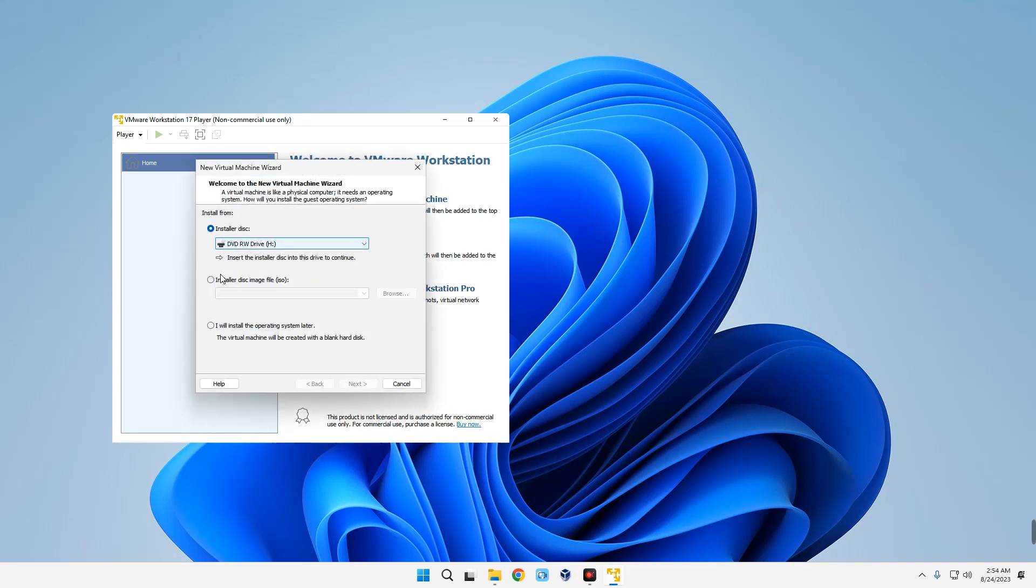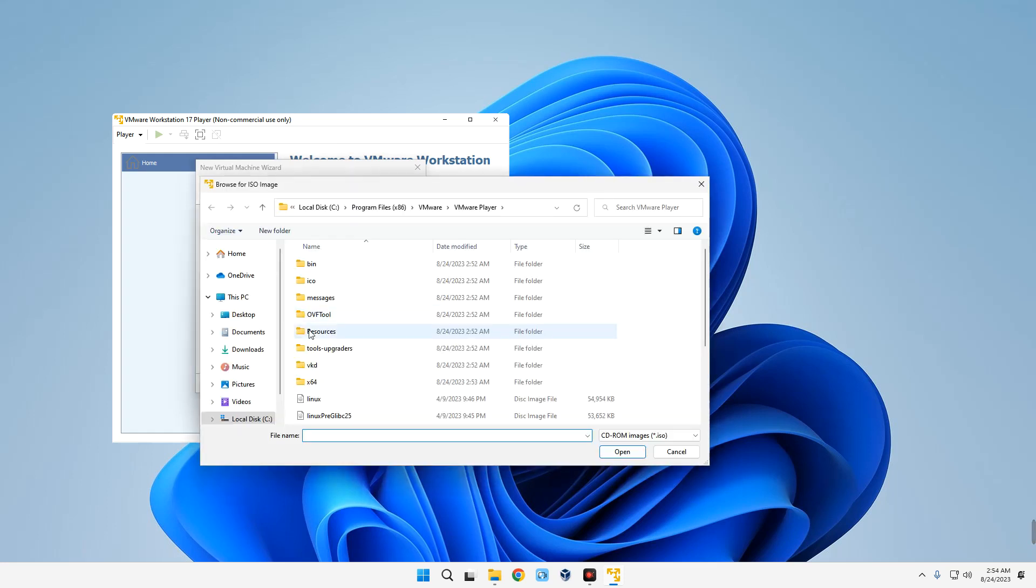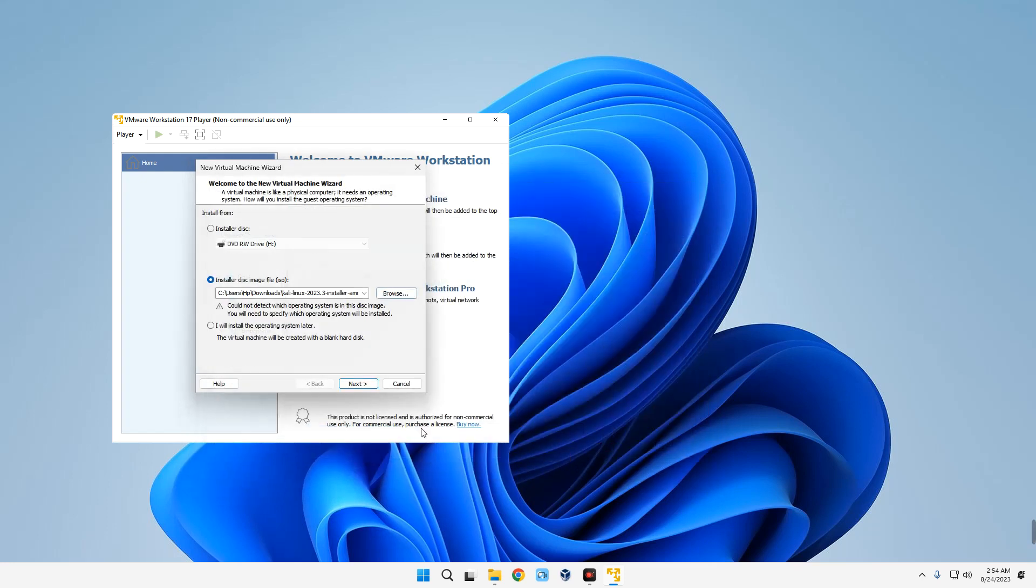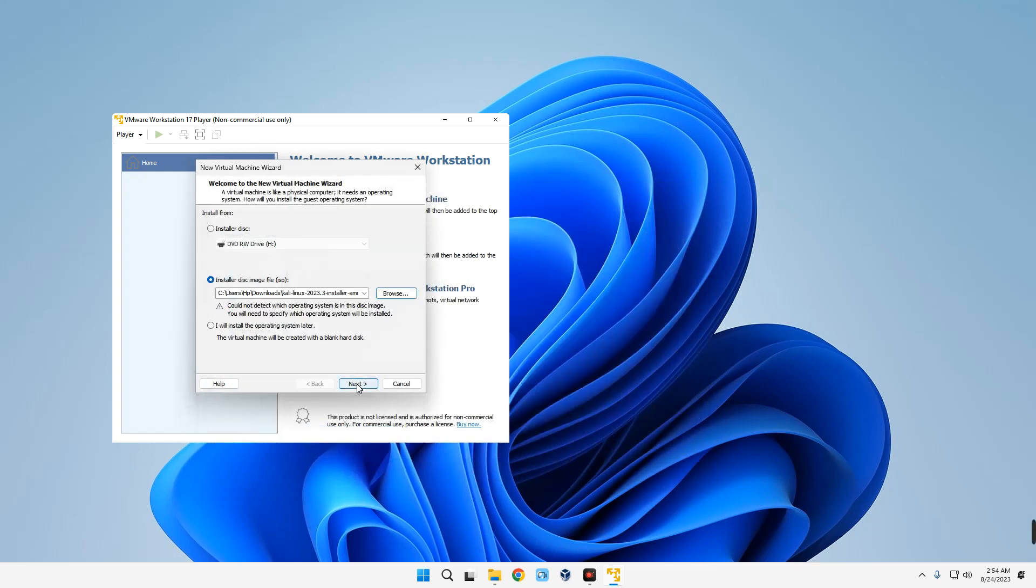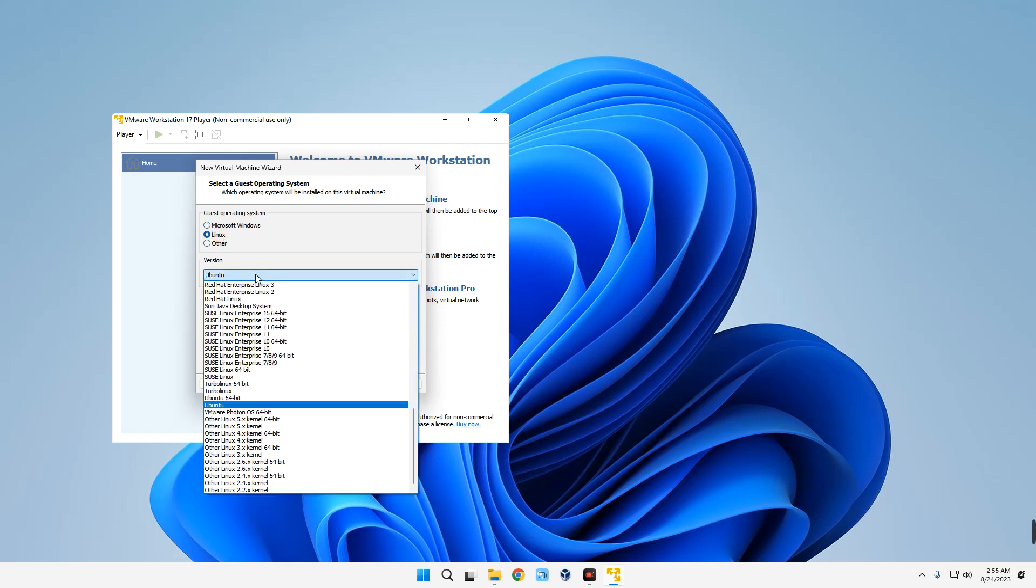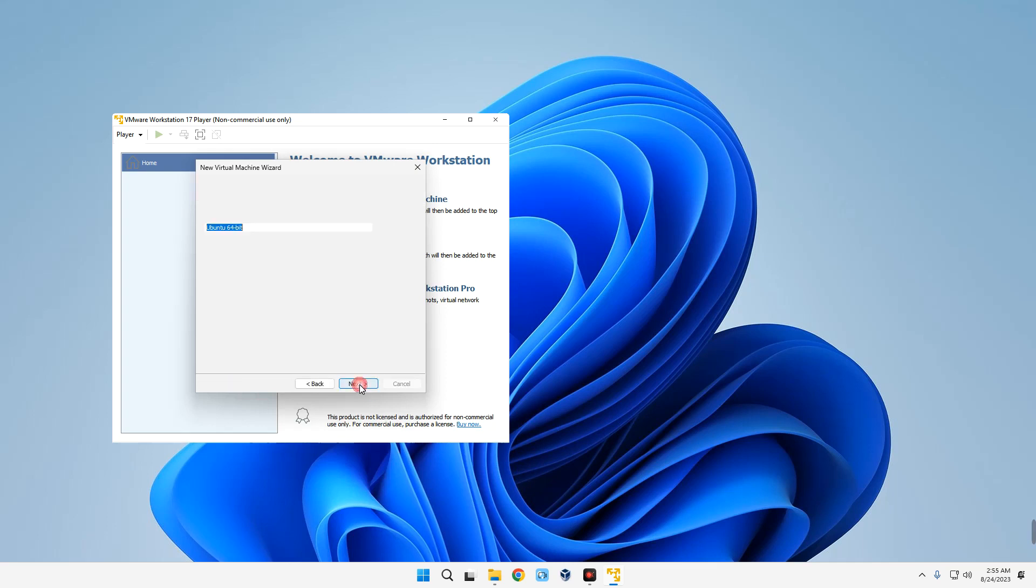Let's select Installer Disk Image File ISO and then browse for your Kali Linux installer file we downloaded, which is in our download folder. Select it over here, Open, and then Next. Set the guest operating system to Linux and then set the version to Ubuntu 64-bit. Next.